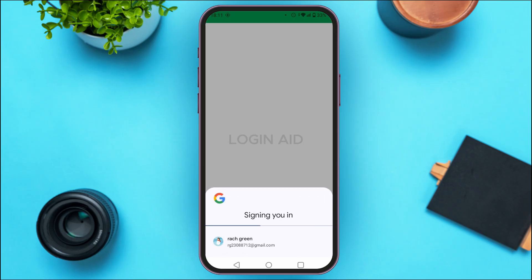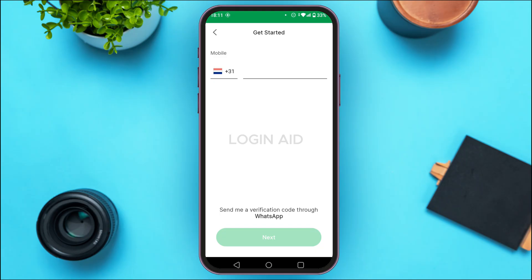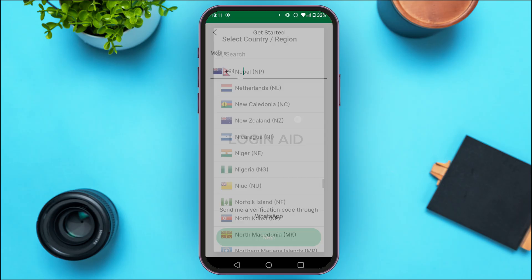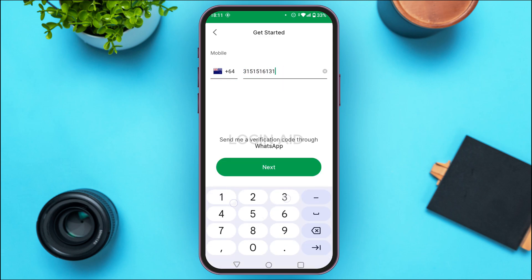Wait for a while. Now you can see over here you'll have to provide the phone number. First of all, select the country code by tapping on the country code field, then tap on the country code of your choice. After you do that, simply enter your phone number. Once you've entered the phone number, tap on the next option that you can see on the screen.